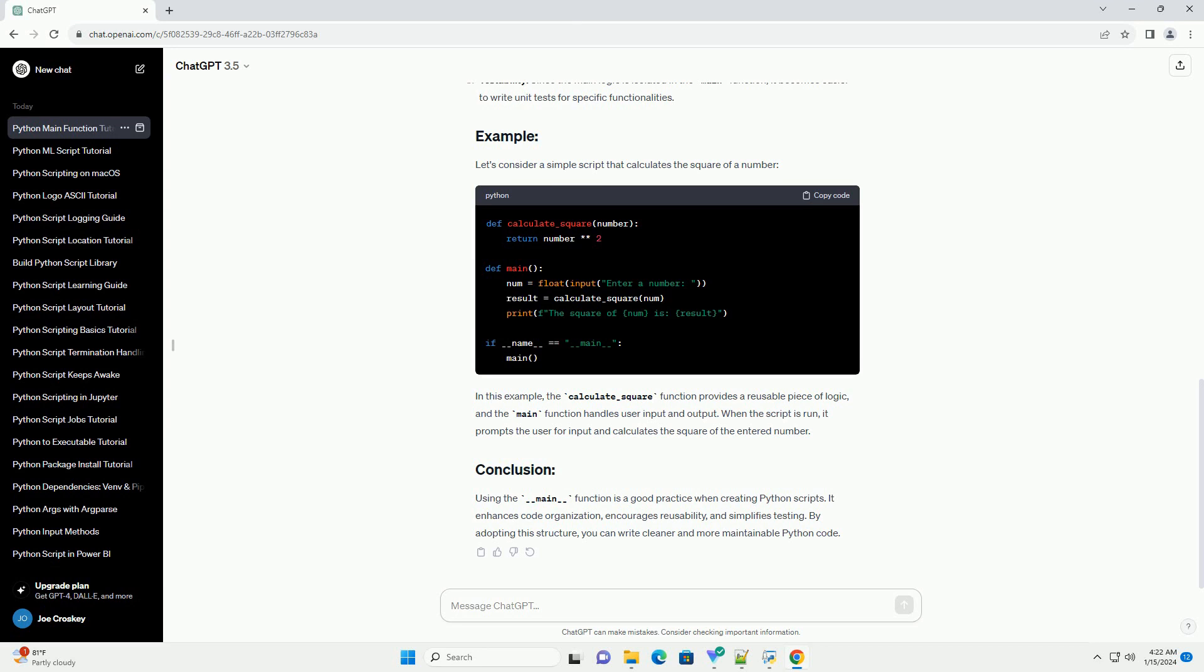Execute main function: Inside the if __name__ == __main__ block, call the main function to execute the main logic defined within it.